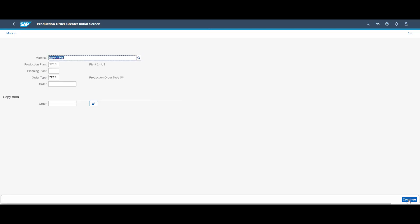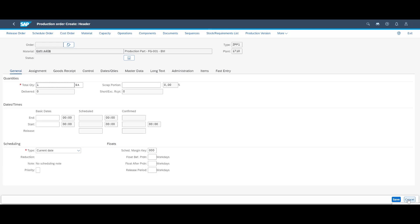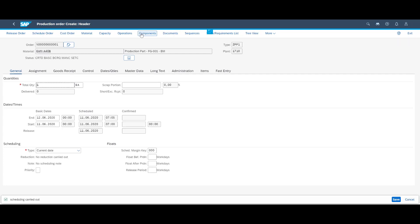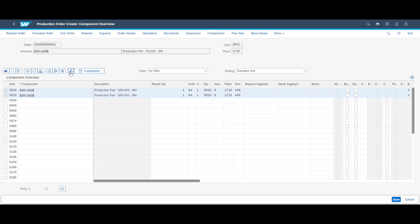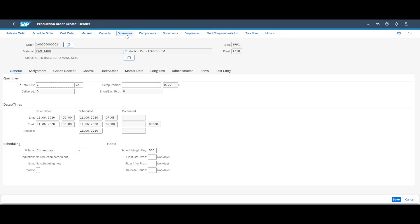We use the Create Production Order app and create our production order manually. We will produce one single unit of our finished product. Since our components are batch controlled, we will manually trigger batch determination and later secure that we pick from the correct batches when staging to the production supply area. We finalize this process step by releasing the order and saving it.